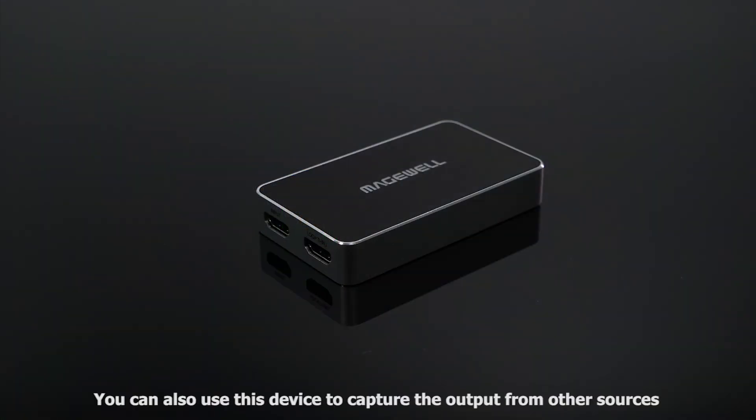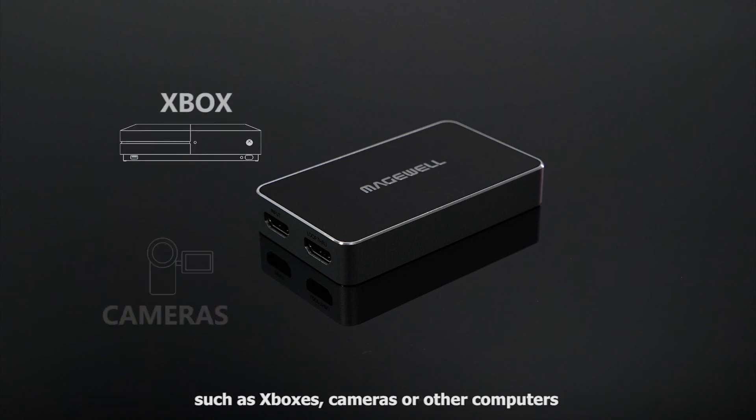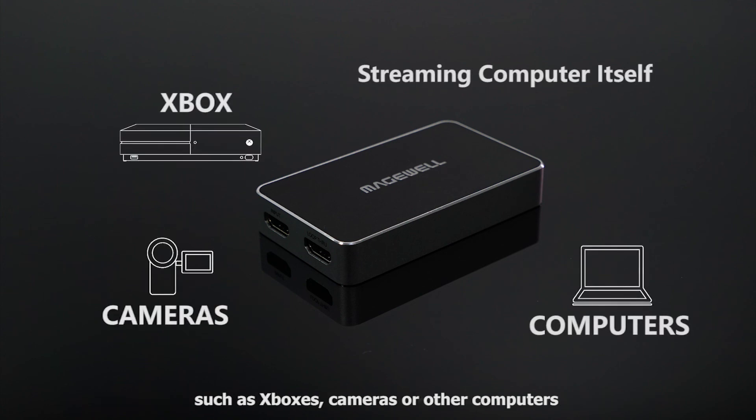You can also use this device to capture the output from other sources, such as Xboxes, cameras, or other computers.